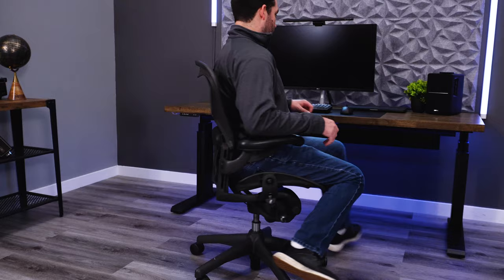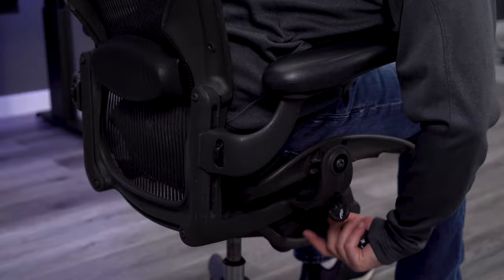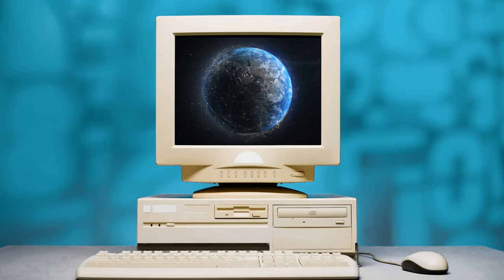The build and function on the Aeron are what gave it a chance at becoming so popular, but its release came at the most perfect time possible. The dot-com bubble.